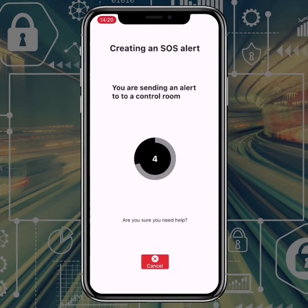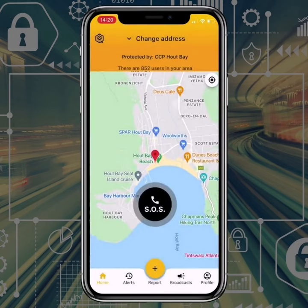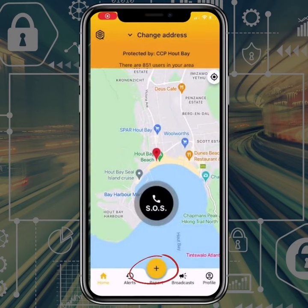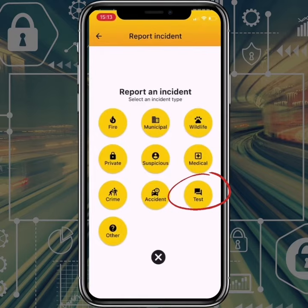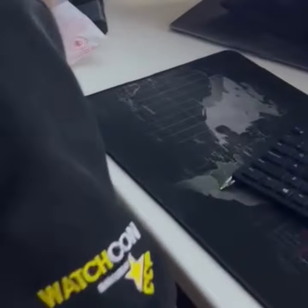We have a quick SOS button. It counts down in the event of an accident. The reporting function allows for more specific incidents. I will do a test to notify the other Buzzer users in my area.